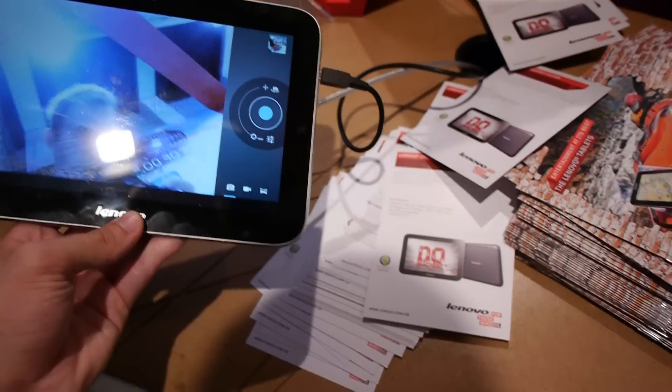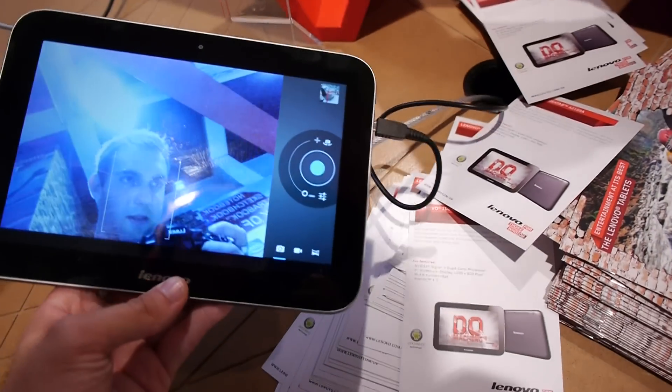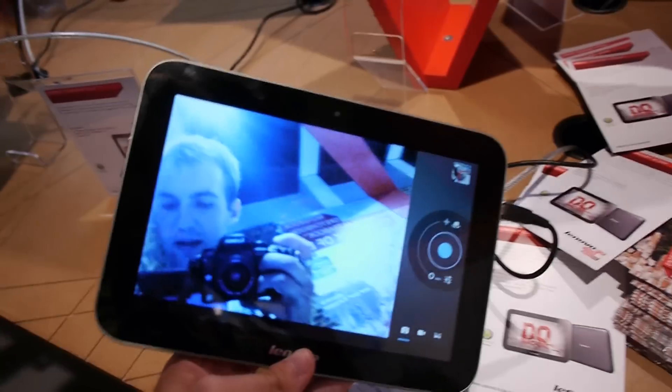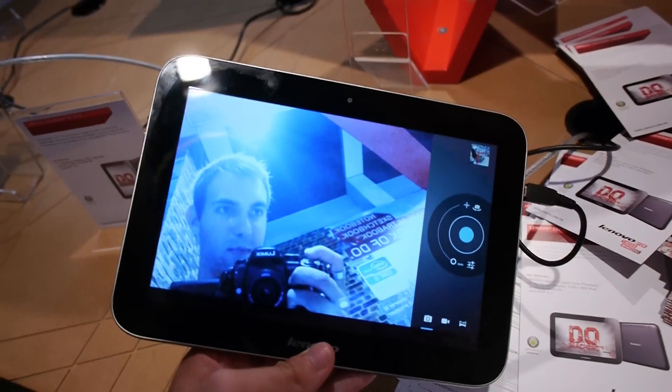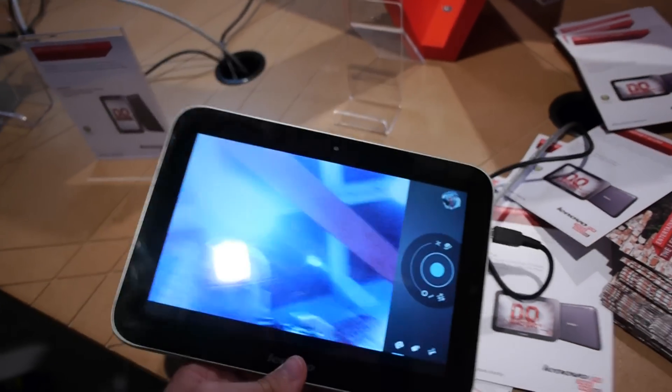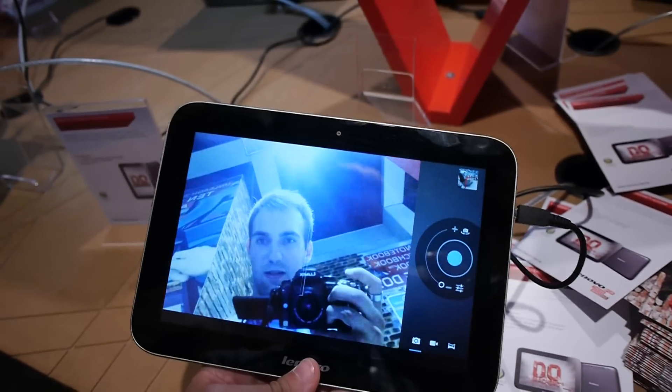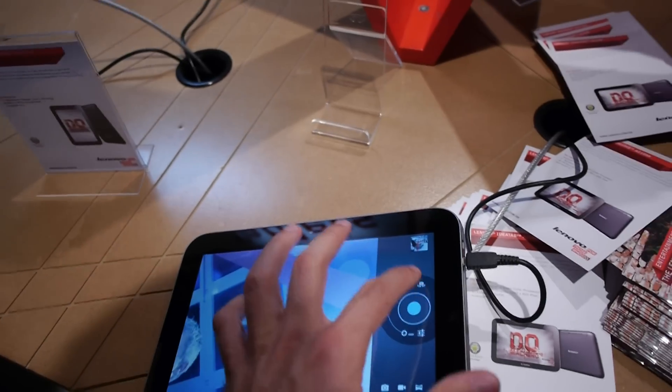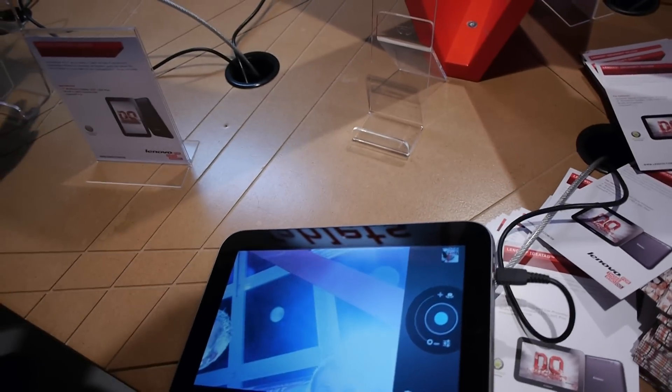You're watching it with the brand new Lenovo IdeaTab A2109A at the end also. So we have a 9-inch tablet which you can see has a nice front camera also in the back.